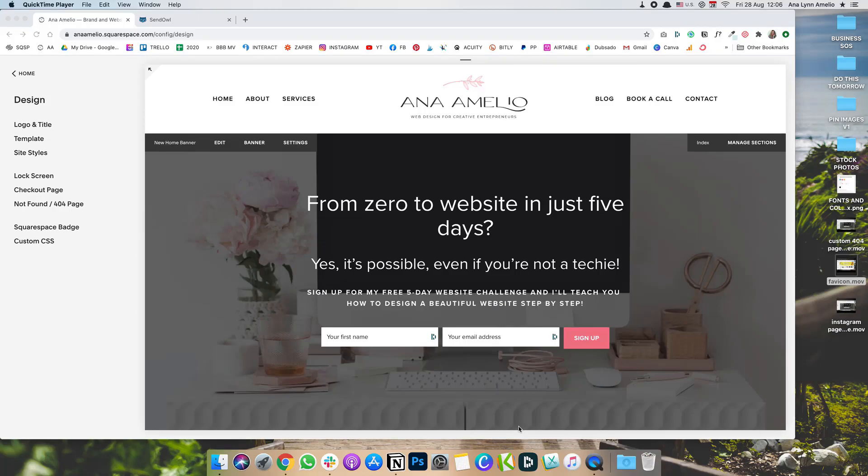Hey guys, welcome back to my channel. In today's video, I want to show you how you can easily add SendOwl products to your Squarespace website.